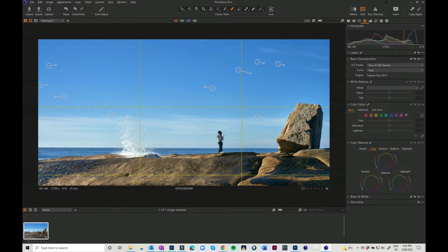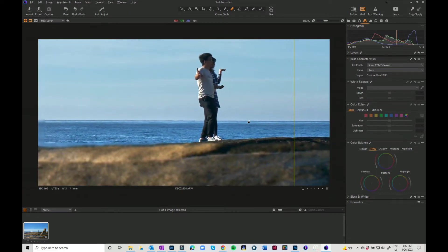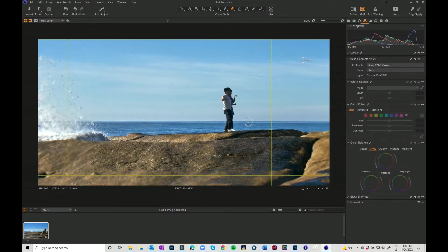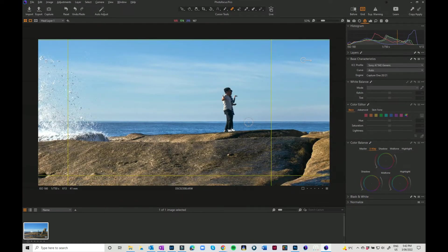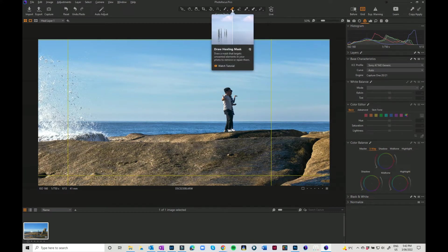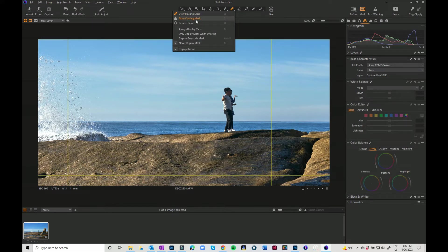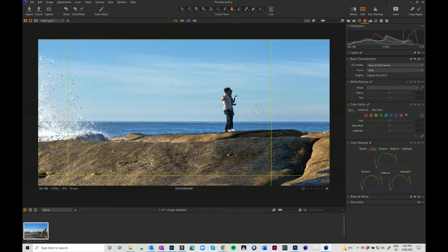But there's still some really cool tools that you can use in Capture One. So if you go up to that draw healing mask and just hold it down, it will also give you the draw cloning mask. Or if you press S on your keyboard, that will also bring it up.